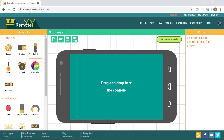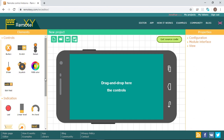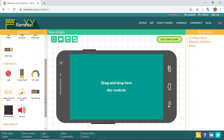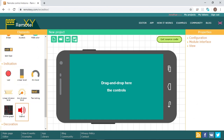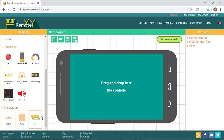In the controls, we have buttons, switches, select buttons, joysticks, sliders, RGB color selector, and edit field. In the indication, we have LEDs, linear level, arc level, sound, online graph, and many others. And finally, in the decoration, we have label, panel, and page.